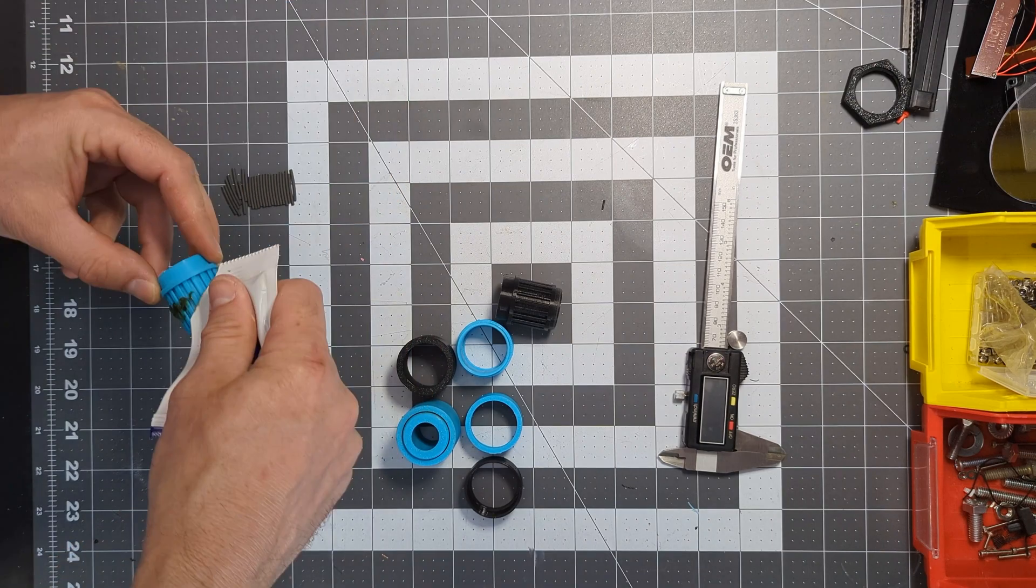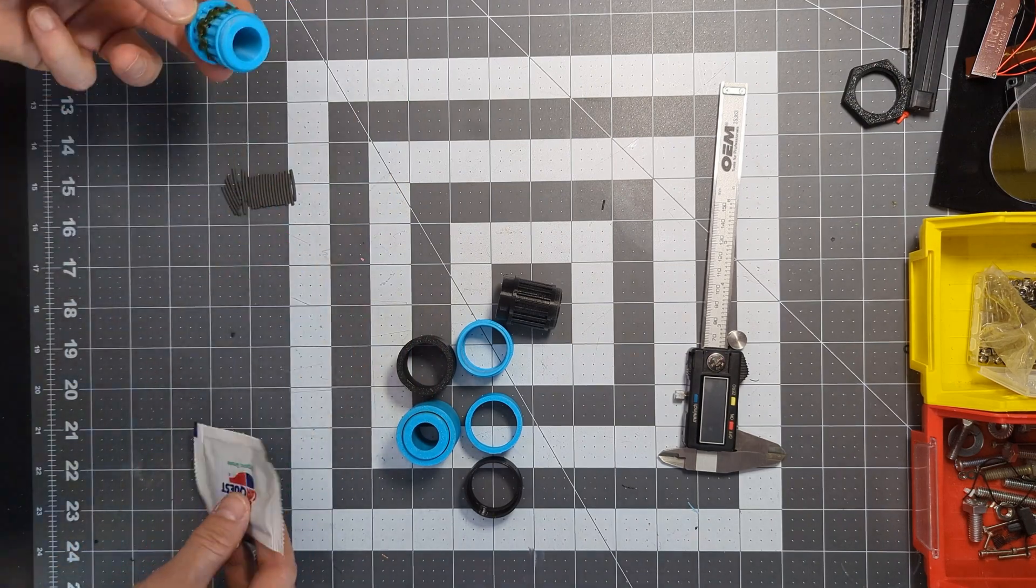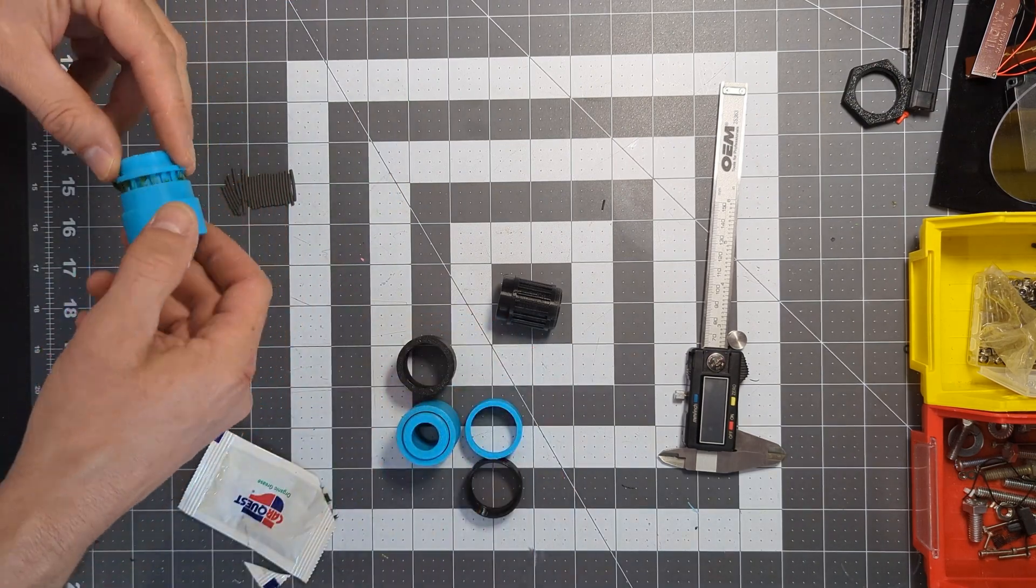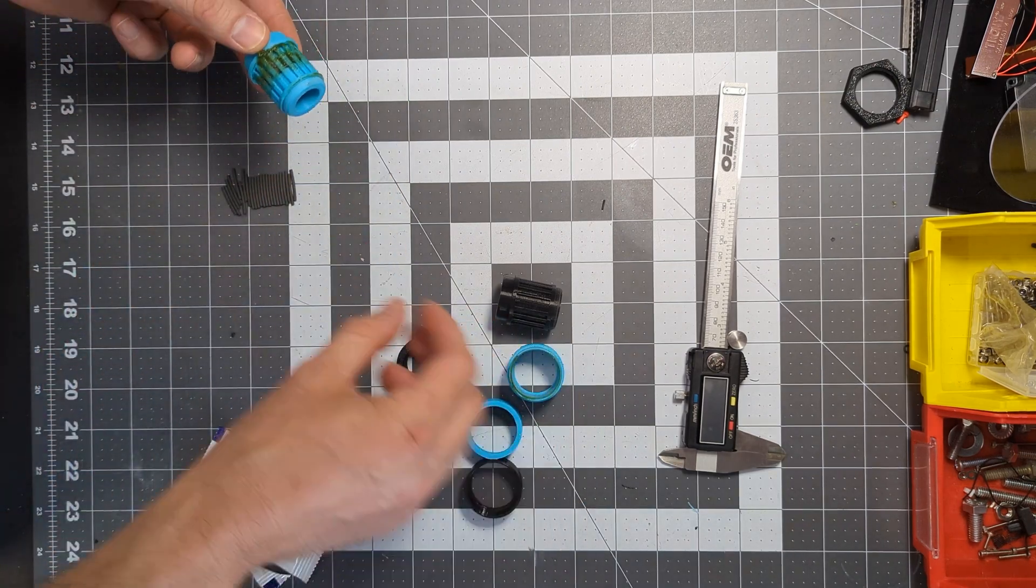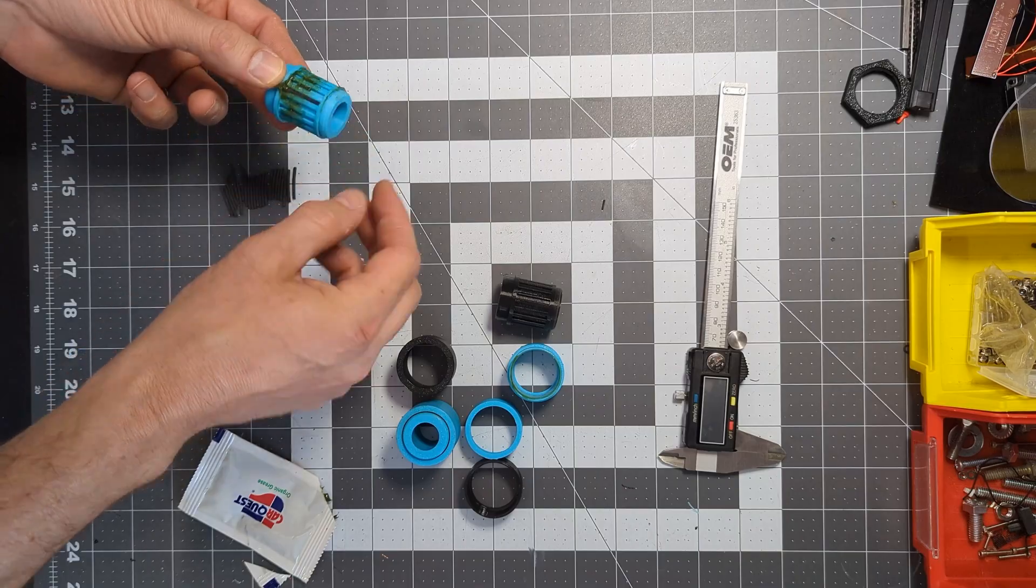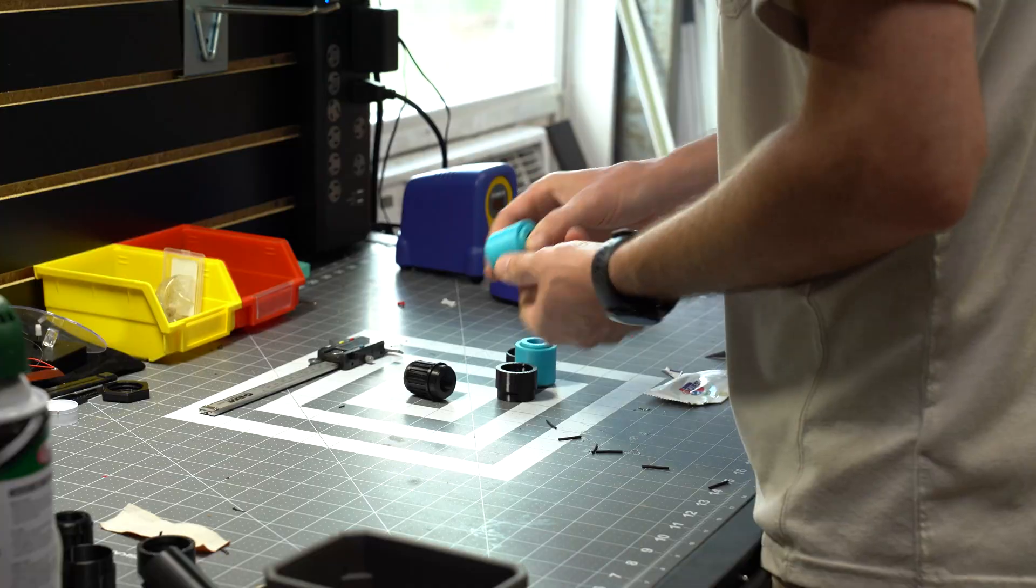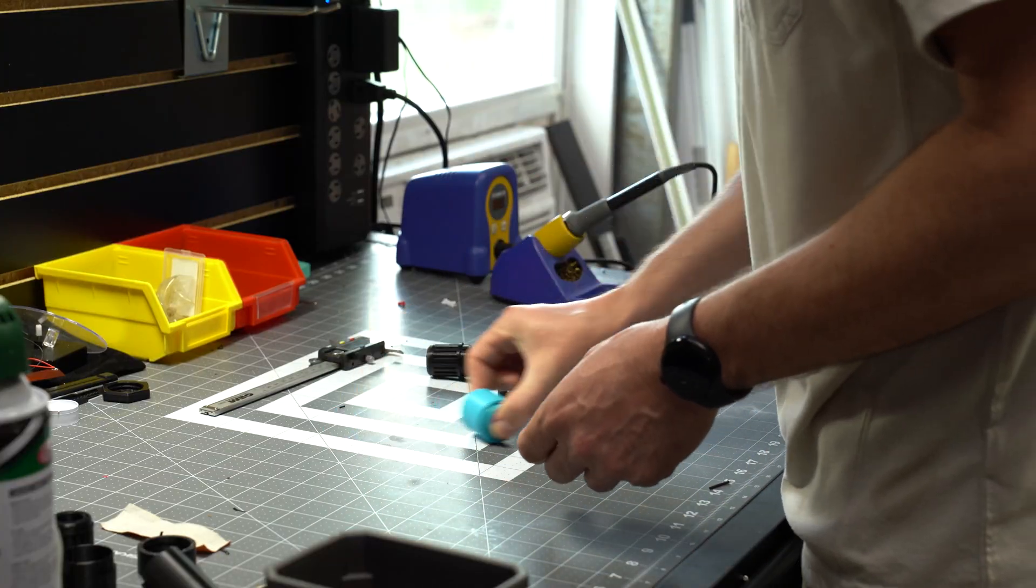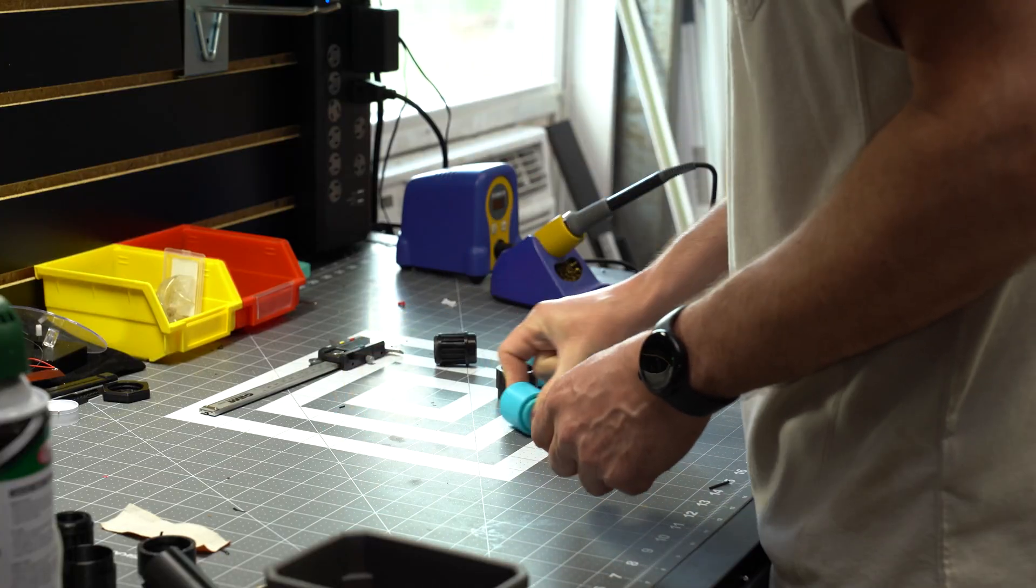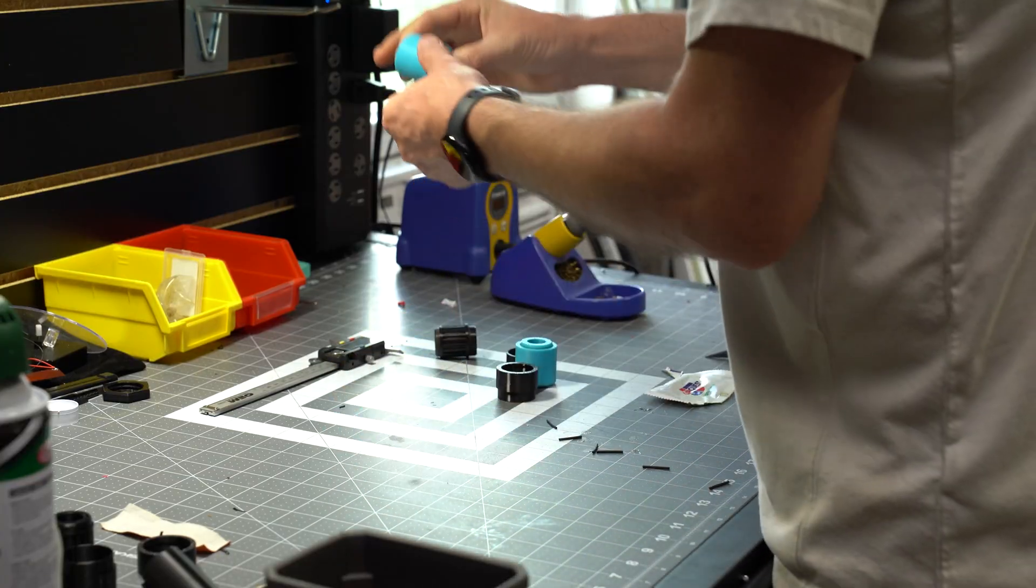After a quick lube job with some organic grease—whatever that is—we can start adding the rollers. This was a tedious job and I've since created a C-tool for this which is in our free Patreon post.